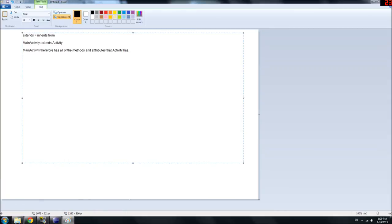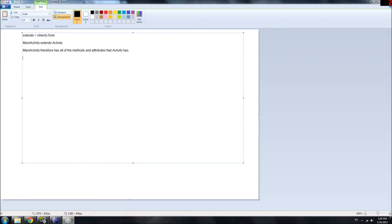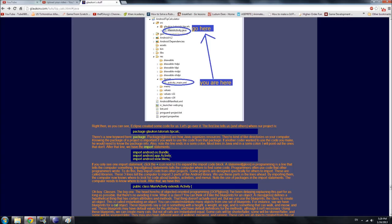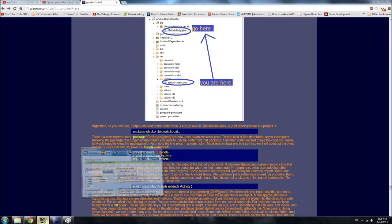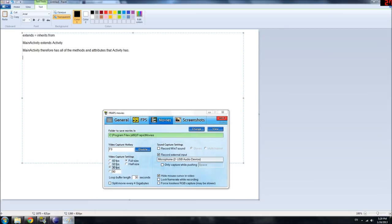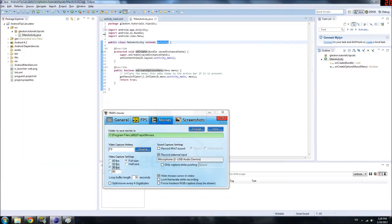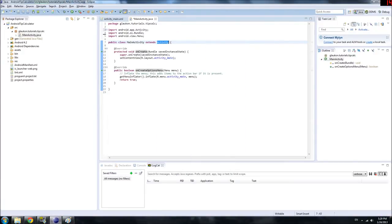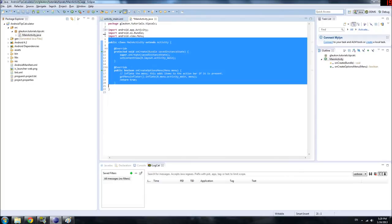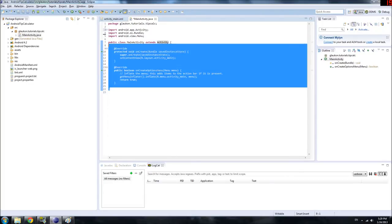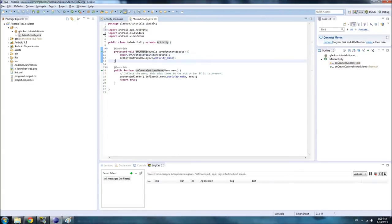MainActivity inherits from Activity, which means MainActivity has all of the methods and attributes that Activity has. If you're wondering what an Activity is, the Activity is basically like a window in your computer. It's basically just a window and it has stuff inside of it, like buttons and edit text that the user can interact with. It's the base object that your programs are going to be built around. So we're going to define it in these brackets.